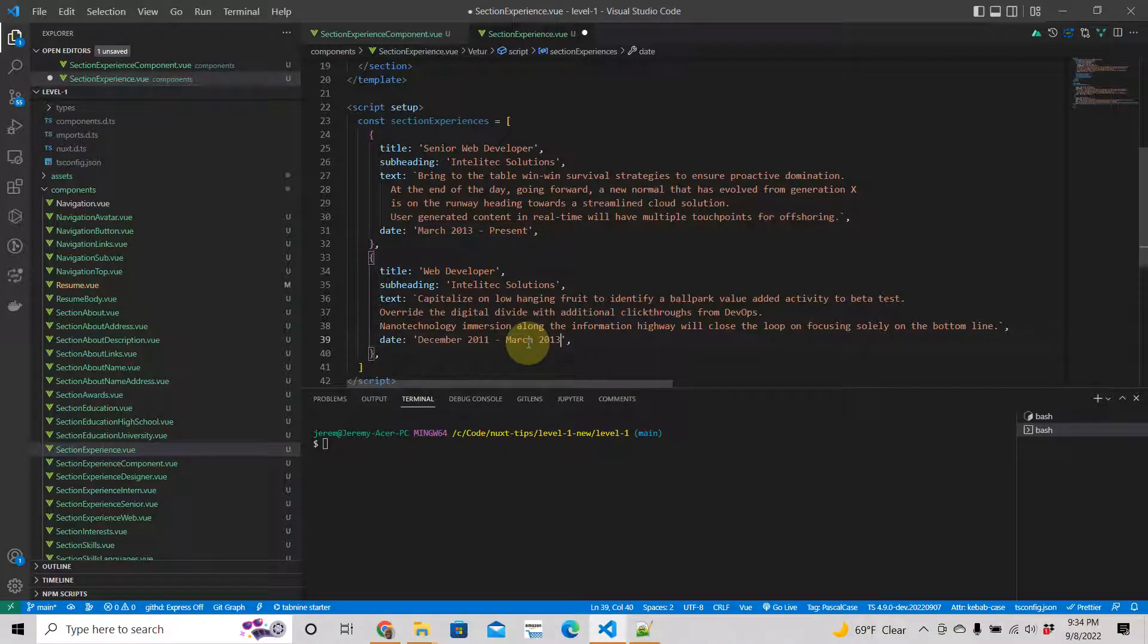Now the way I like to code is I'll do something small and then test it to make sure it's working, rather than building something big and then finding out it doesn't work and having to debug a whole lot of stuff.